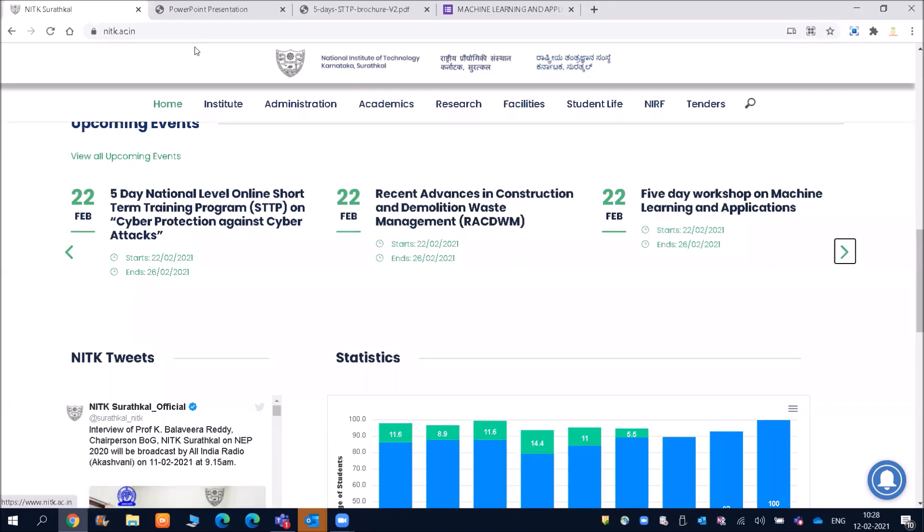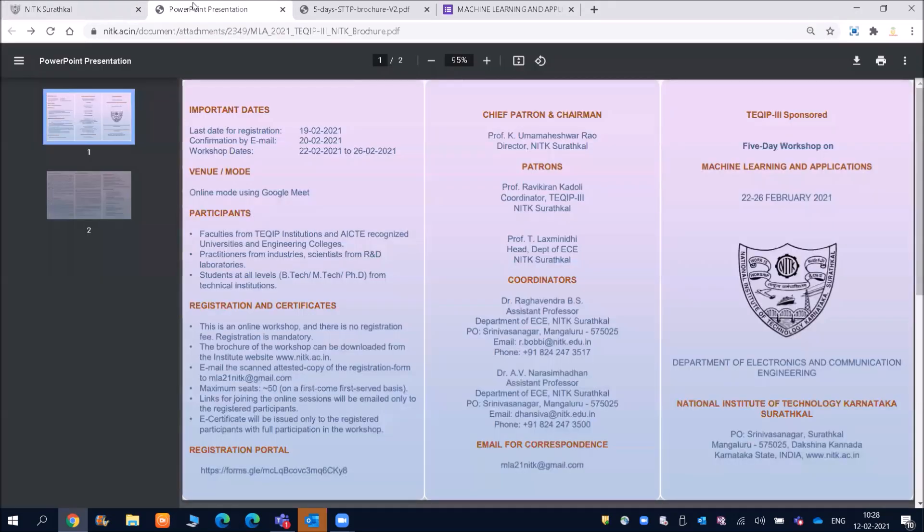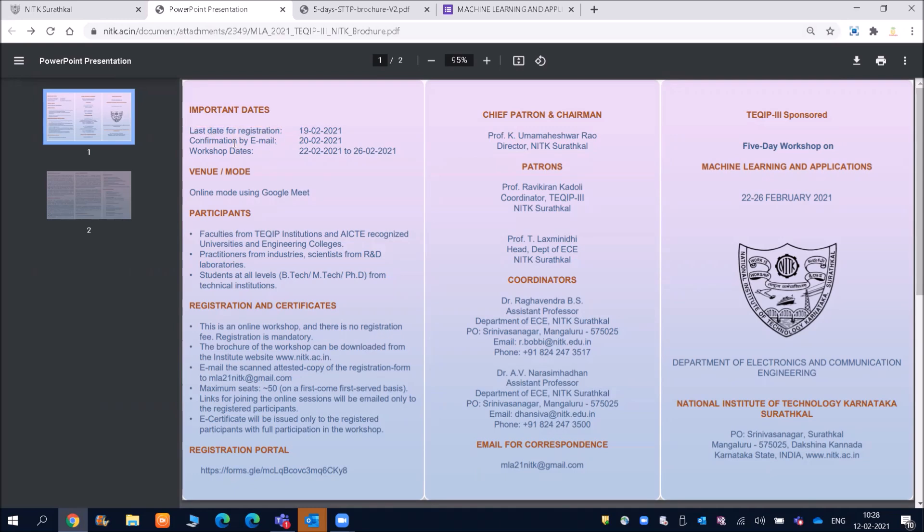So friends, once you click on that, then you will be redirected to this particular page where you can see the last date for the registration is 19th of February and confirmation by email you will be getting till 28th of February and workshop dates.